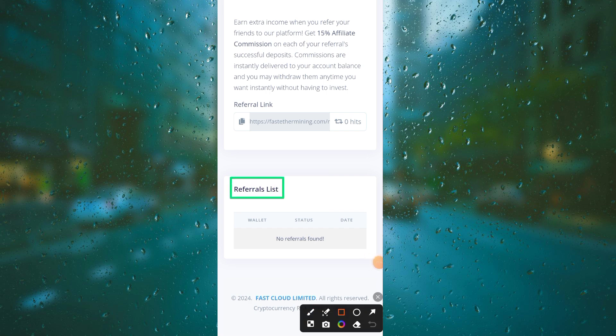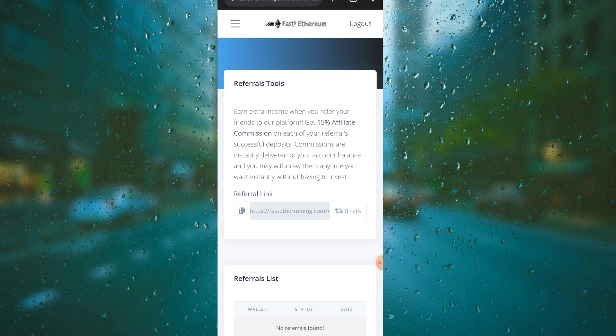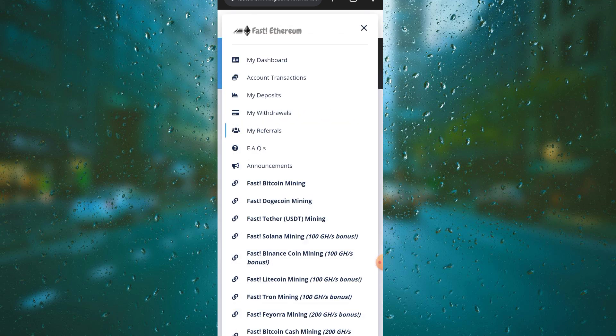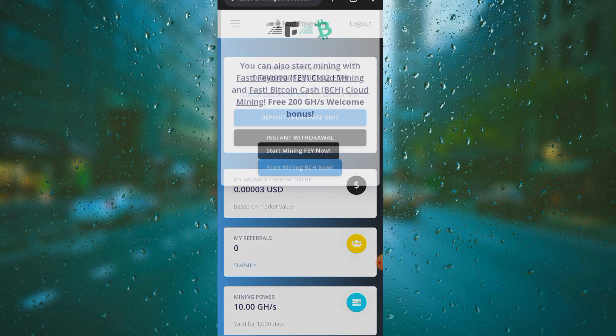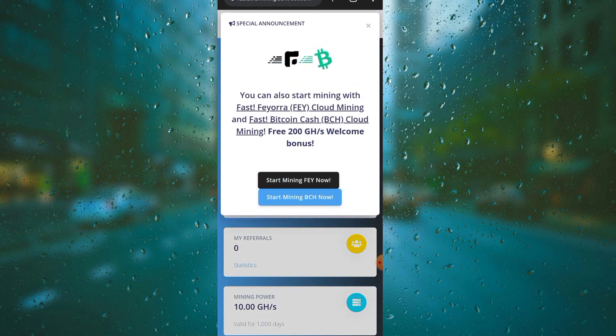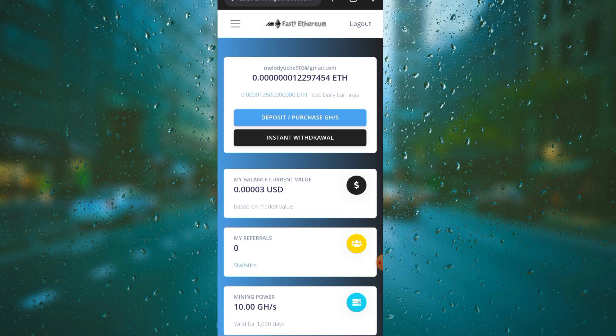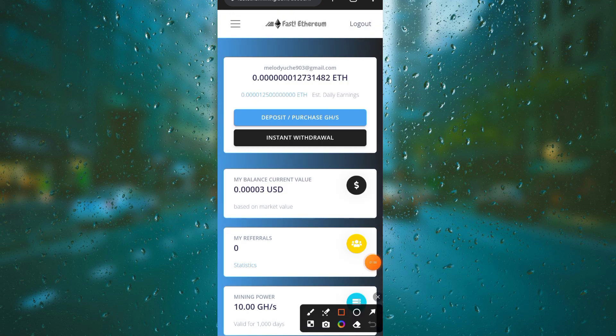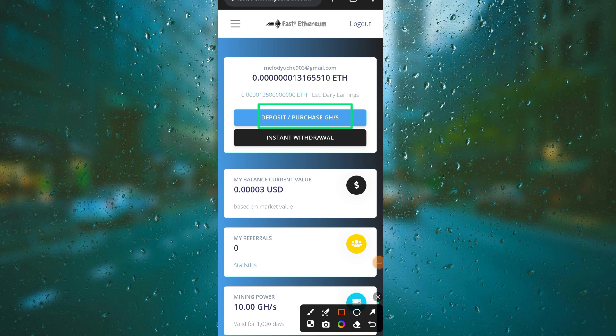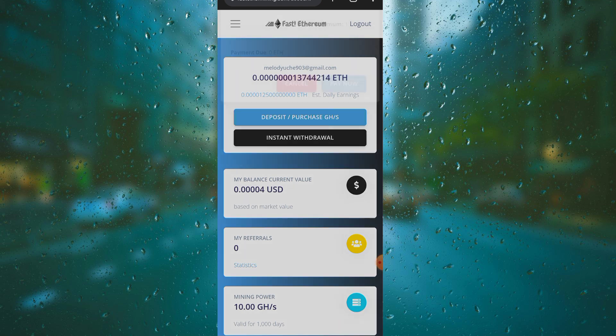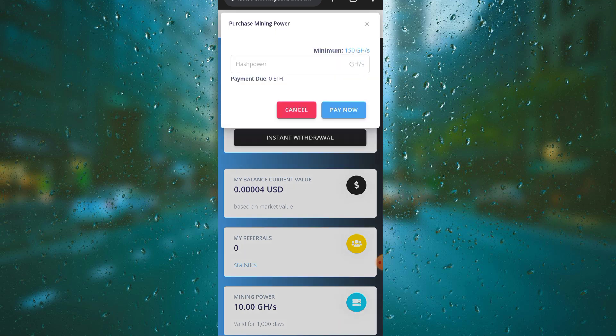You can click to see your referral list and find how many people you have referred and how many have invested into this platform. This will show the number of people who have joined your team and are making money.